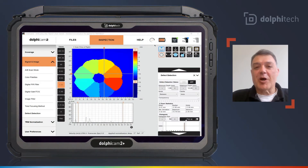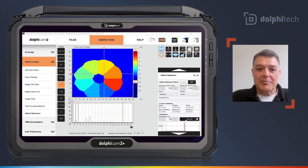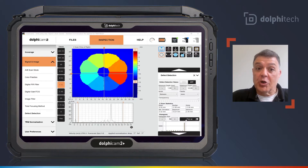Hello, everybody. This is Roger Carvalho, Training and Support Manager for Dolphitech. In this quick video, I'm going to demonstrate the functionality that is defect detection on a live scan.